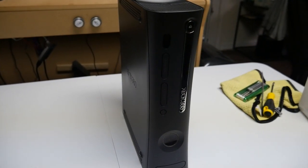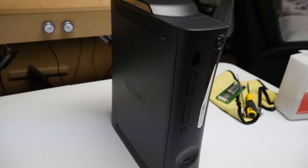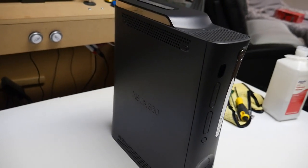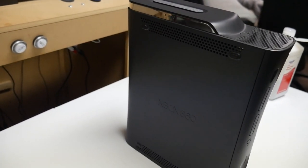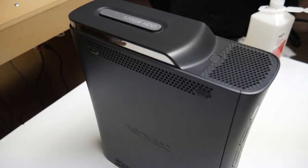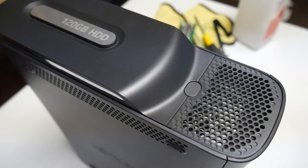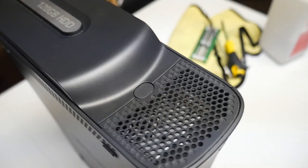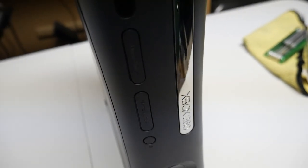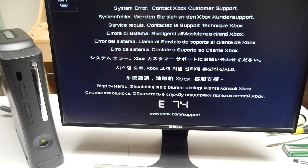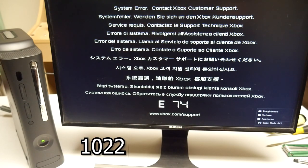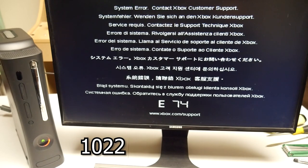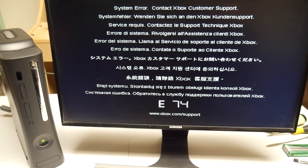So off rip, taking this thing out of the box, I was immediately suspicious because of how clean the console was. I'm thinking to myself, who keeps a broken console this clean? But anyways, let's plug this up to a monitor and verify what we got here. Sure enough, we got it all set up, and there is the E74 error code right there on the screen, and I have a secondary error code of 1022.